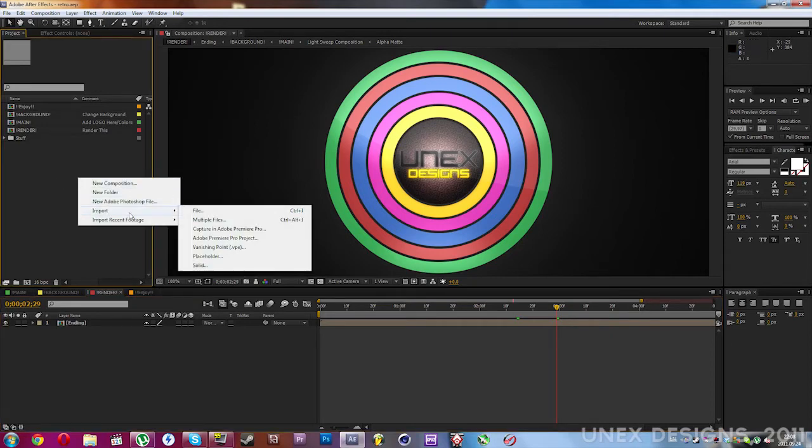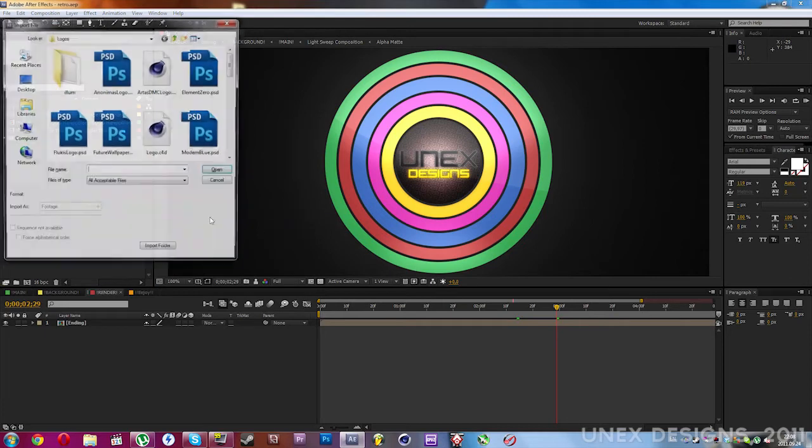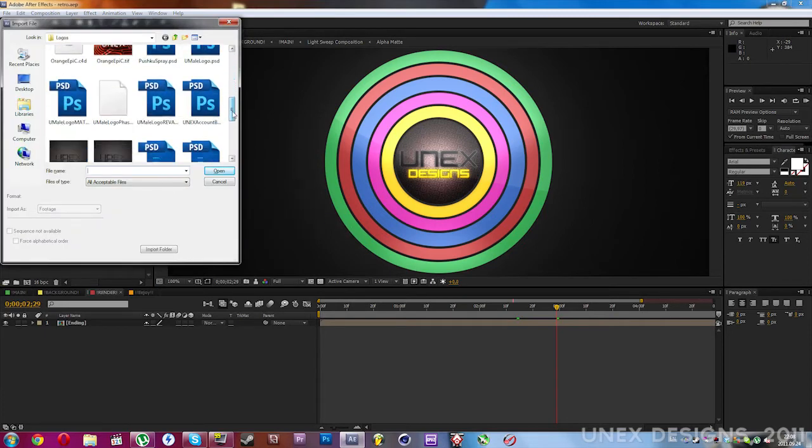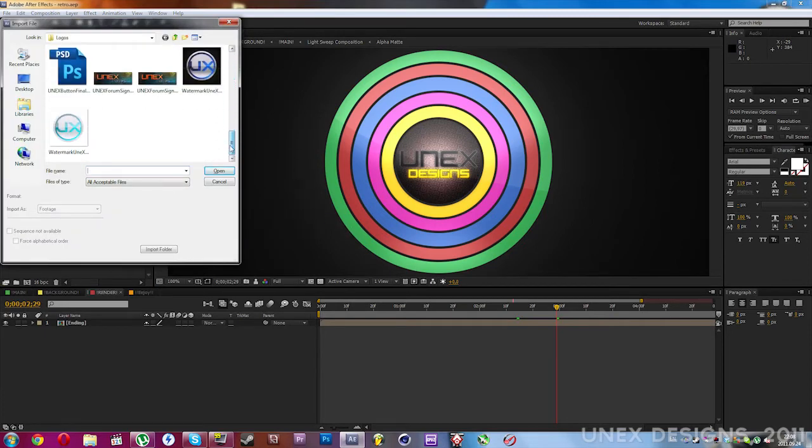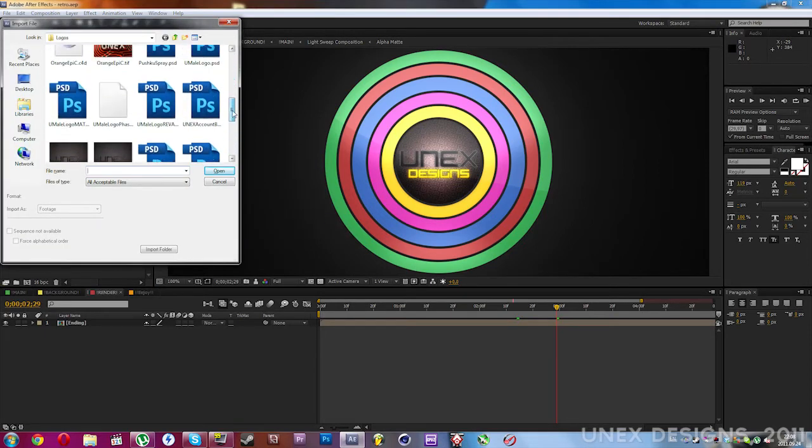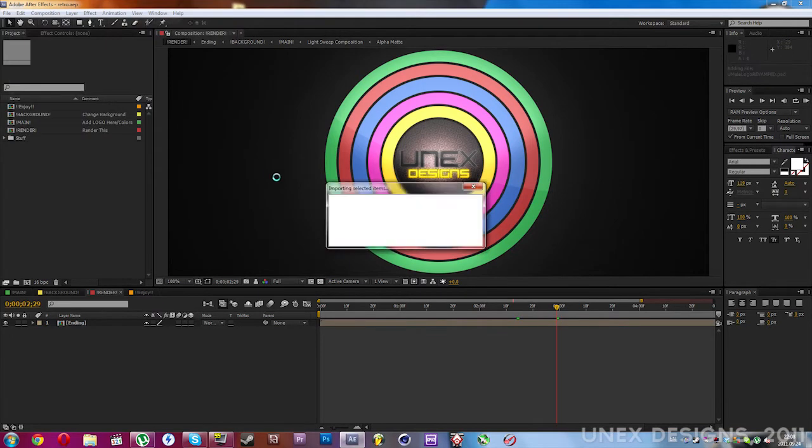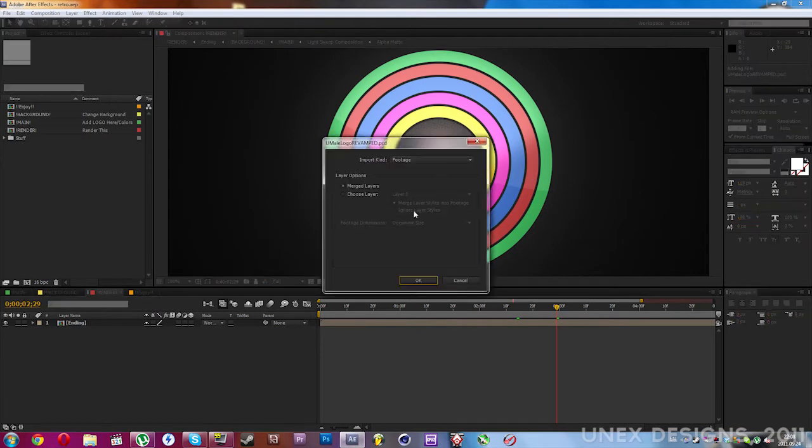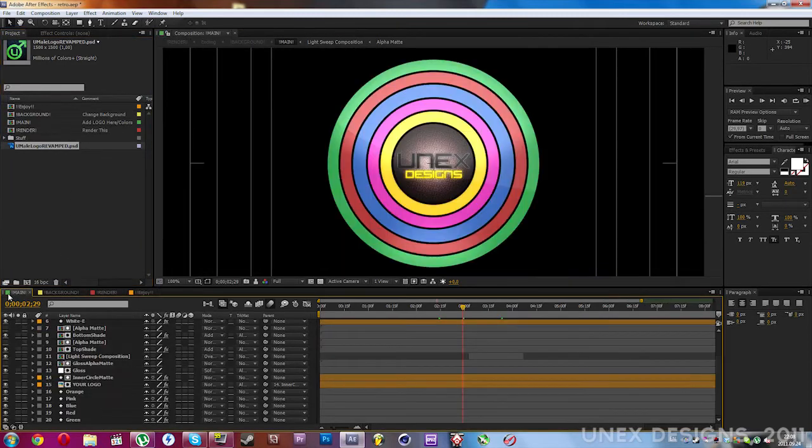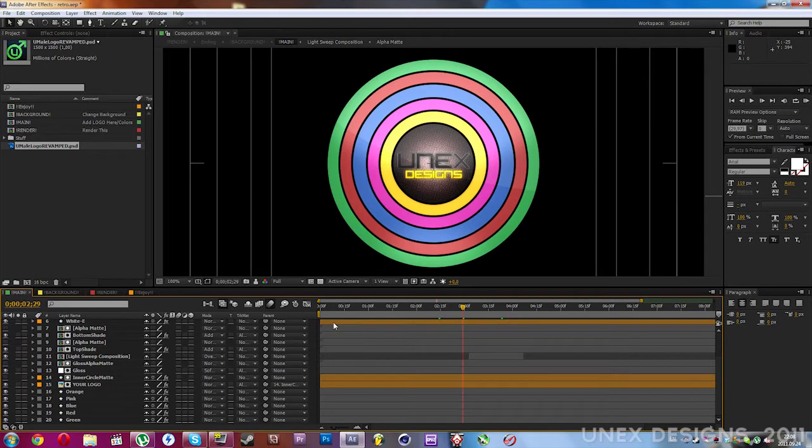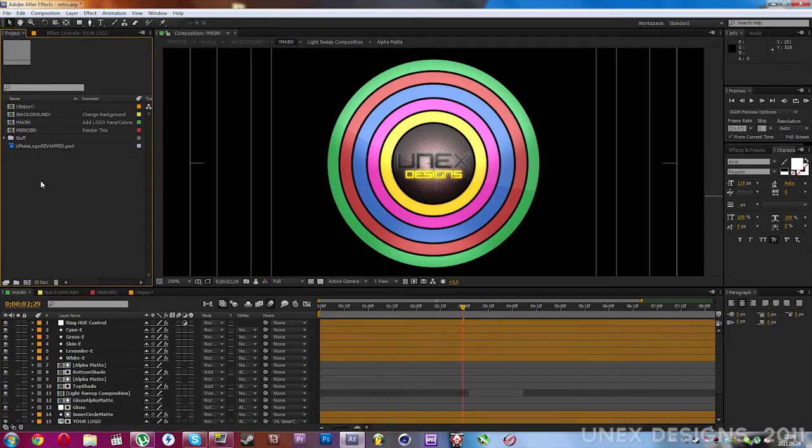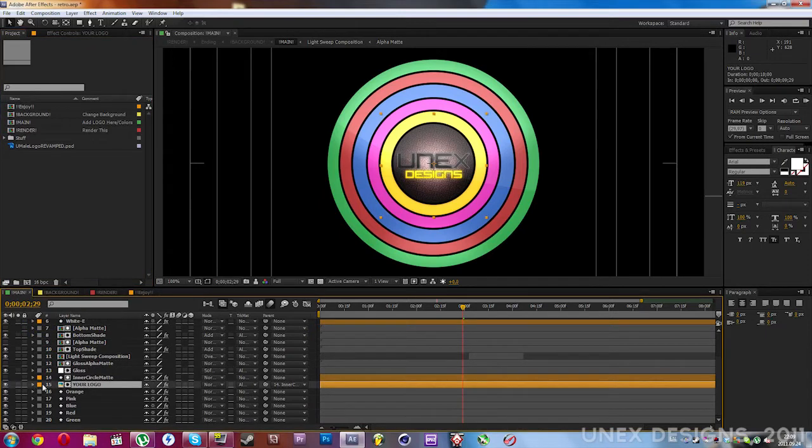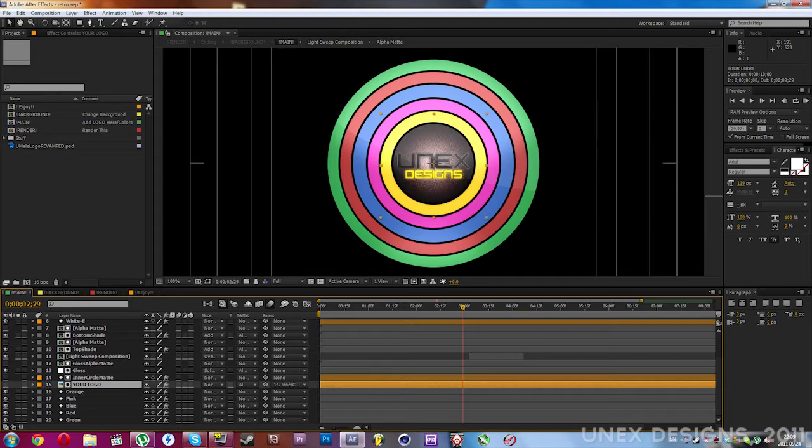Import file and I'll get an import logo. Okay, I will navigate to the main composition after the logo has been imported. I'm going to select the 15th layer, which is right over here.